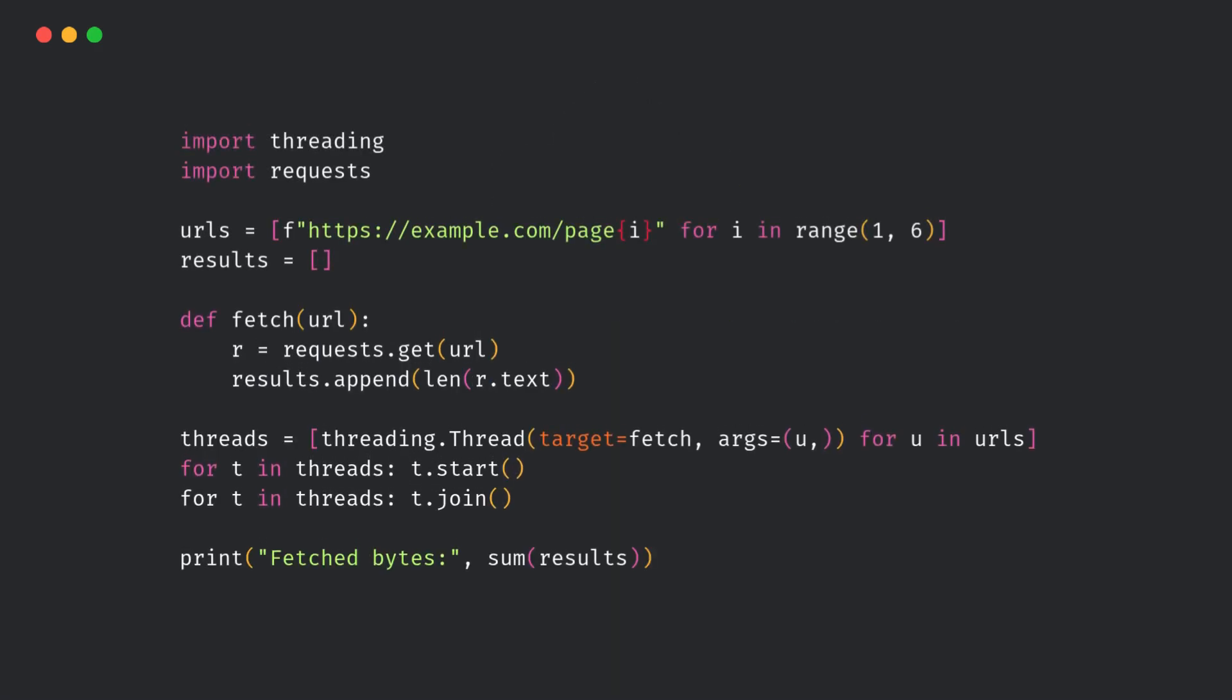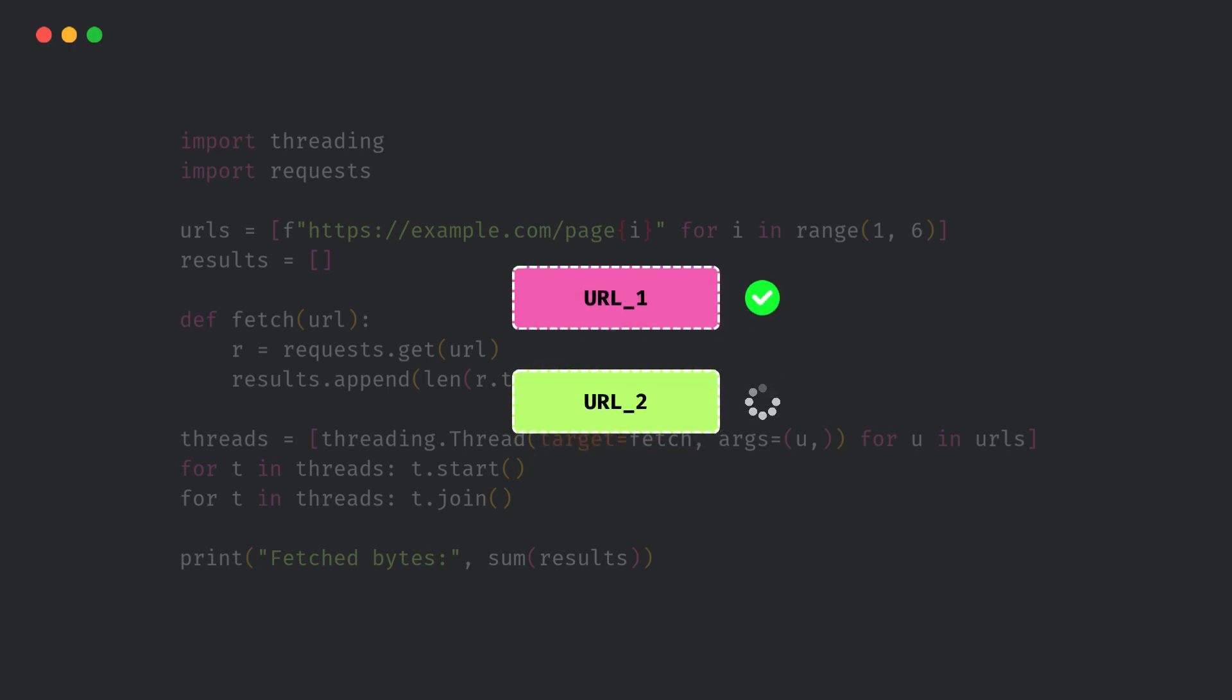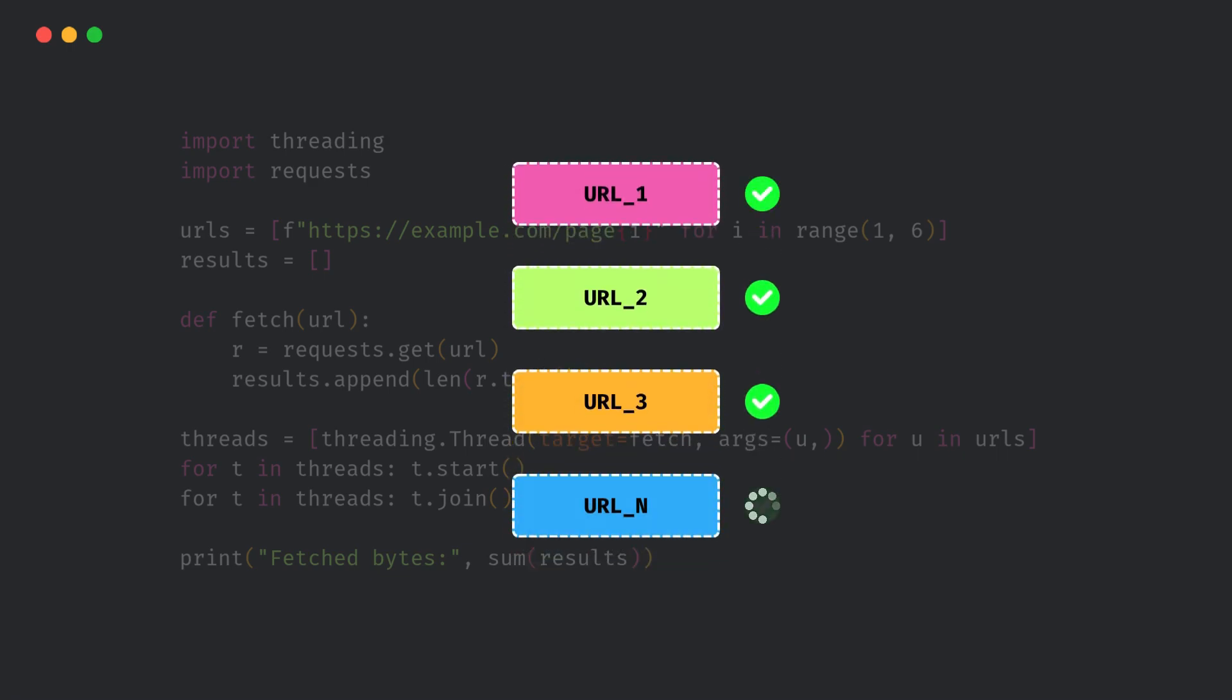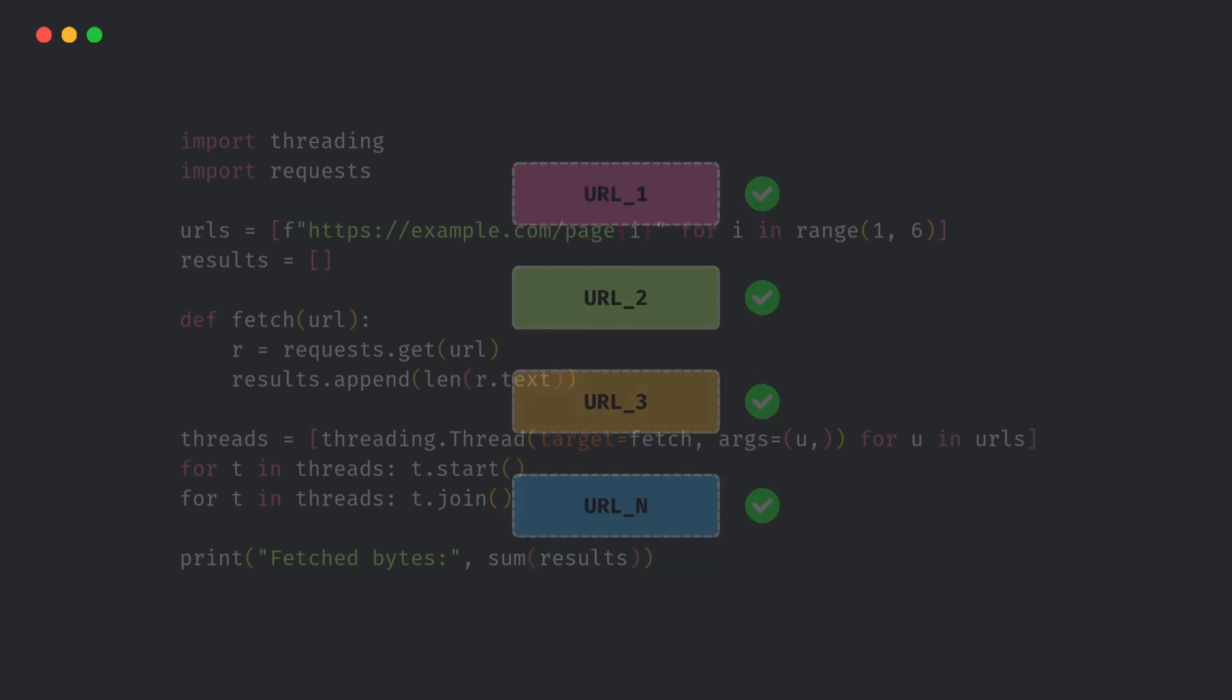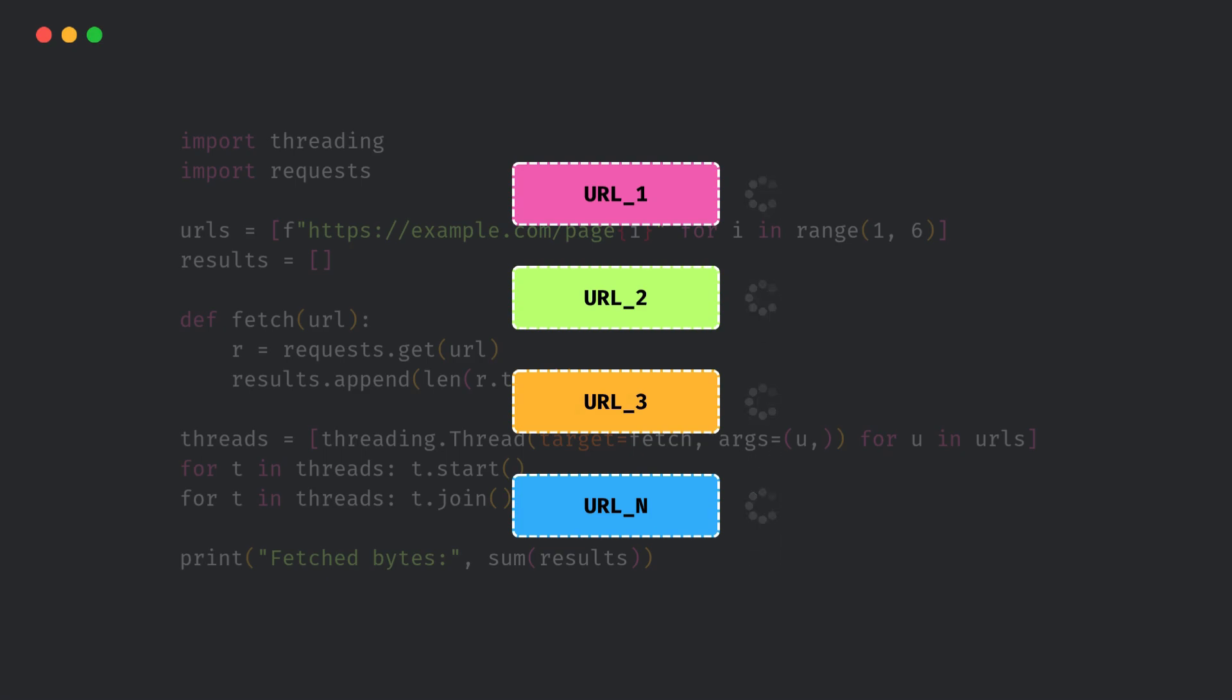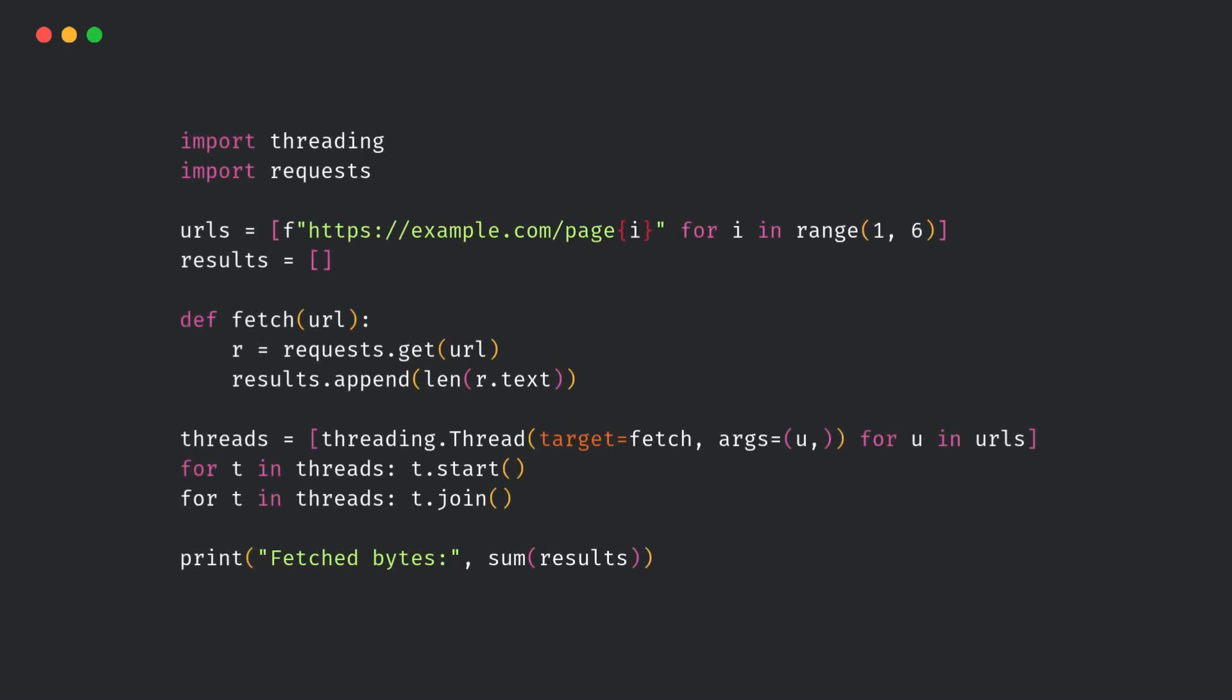Here's a real-world example. Imagine a web-scraping scenario. Before this, the GIL forced threads to run sequentially. Now, with free-threaded mode, threads can actually run in parallel, especially if your workload mixes I/O and CPU tasks. That's a real performance boost you'll notice in production.